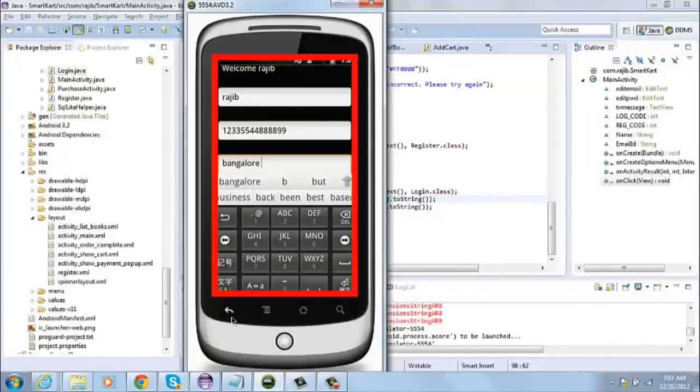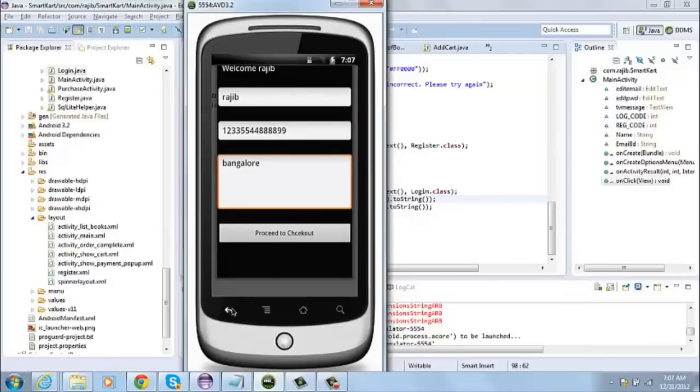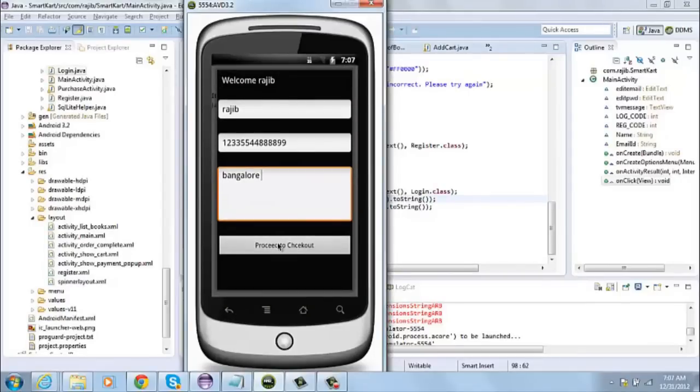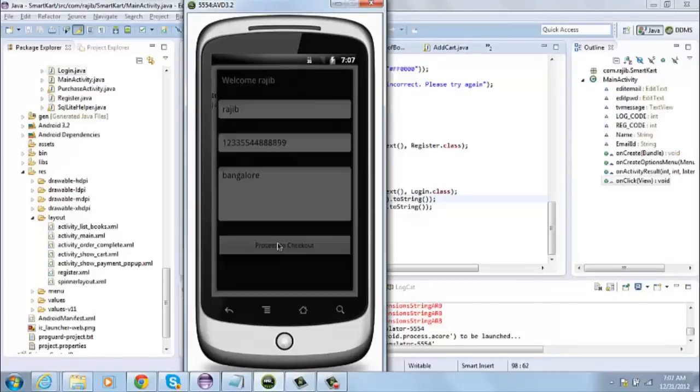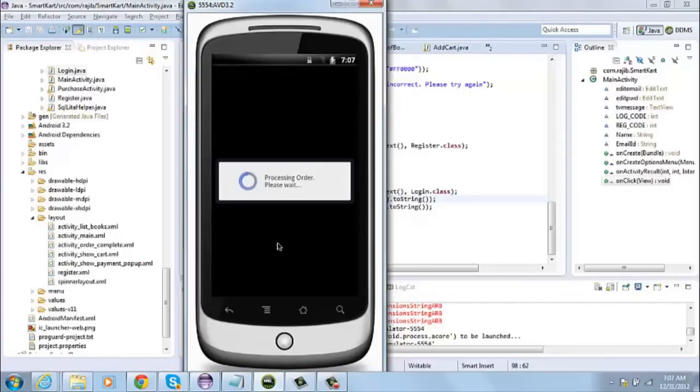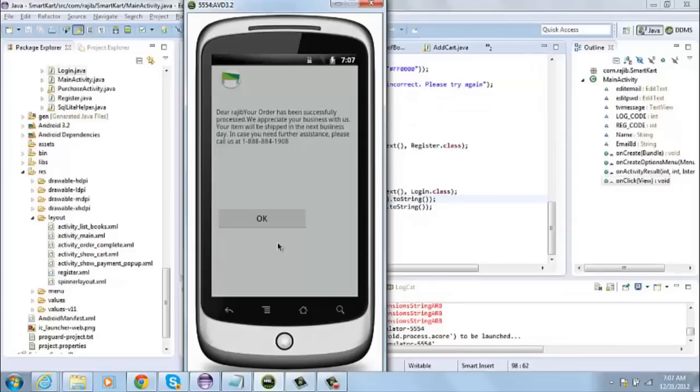Once I have provided all the data, I click on proceed to checkout. It again calls a PHP program. It gives all this data about this order to the PHP program. The PHP program creates an order number and stores the order details in a database in the website.